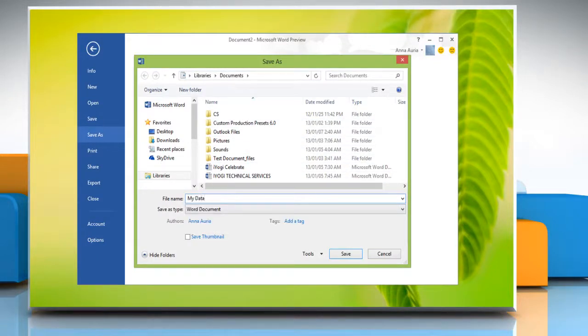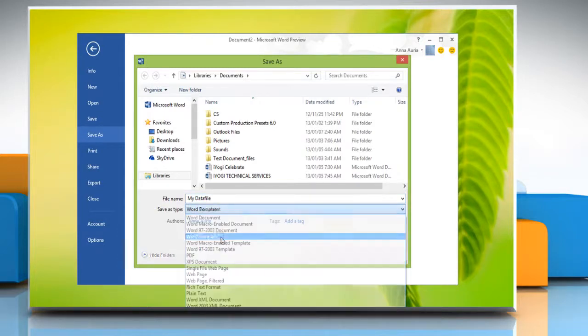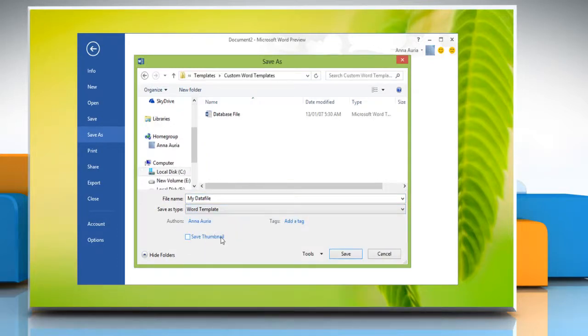Type a name for the template in the file name. From the Save As Type drop-down list, select Word template. Click the Save button.